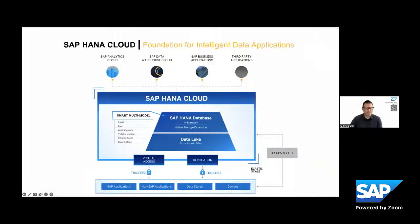Hi, Allie. Thanks for inviting me today, and I'm excited to talk to you and the rest of the viewers about how SAP HANA Cloud truly is the foundation for intelligent data applications. So let me start sharing my screen.